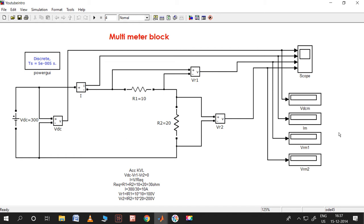As we already know, a voltmeter measures voltage and an ammeter measures current. Similarly, a multimeter measures voltage, current, and some other things in our daily labs. In this simulation block, it can also measure both voltage and current. How to set those things and how to handle that block will be discussed in this video. The advantage of this block is that all these connections will simply be removed by using that one simple block.